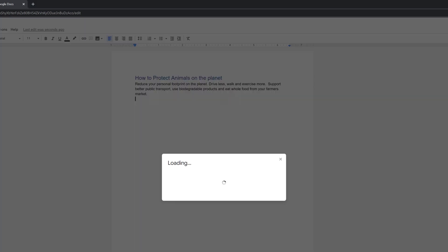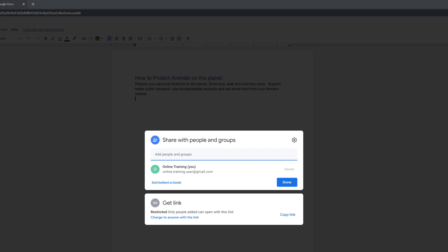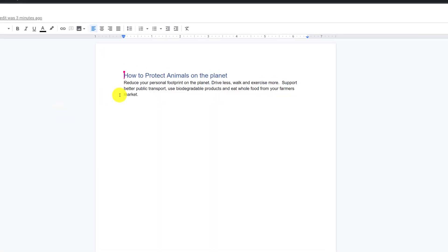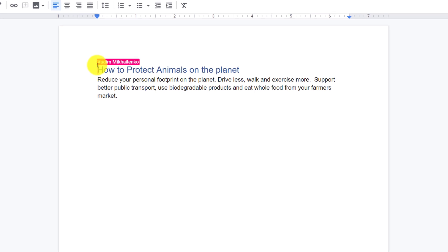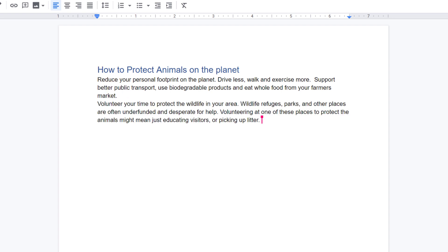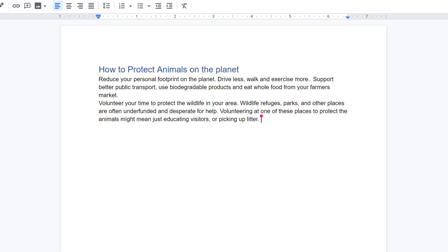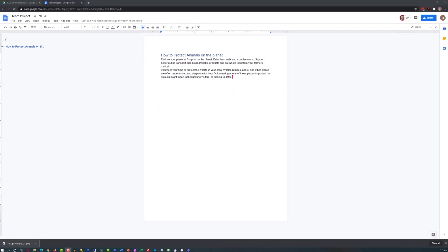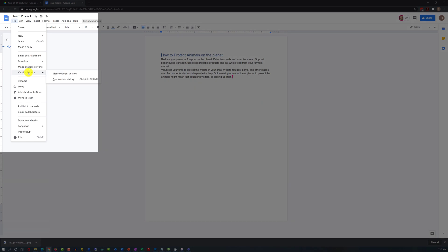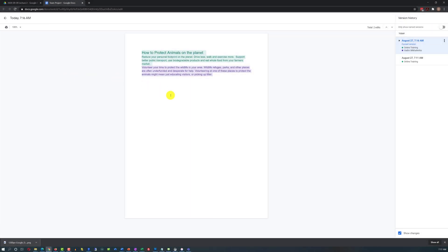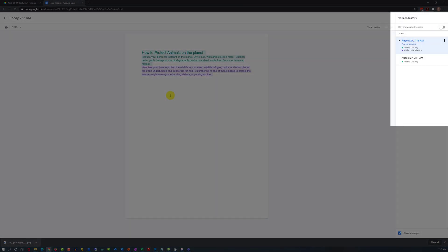To get input from team members or classmates, I'll share the document with another person. To do that, I click the Share button and type the name and email of the person in the dialog box. Once they receive and open the document, we can work on it together — you see changes by the other person highlighted in a different color, coming in real time. You can also navigate to File > Version History > See Version History to see all changes made by different people.